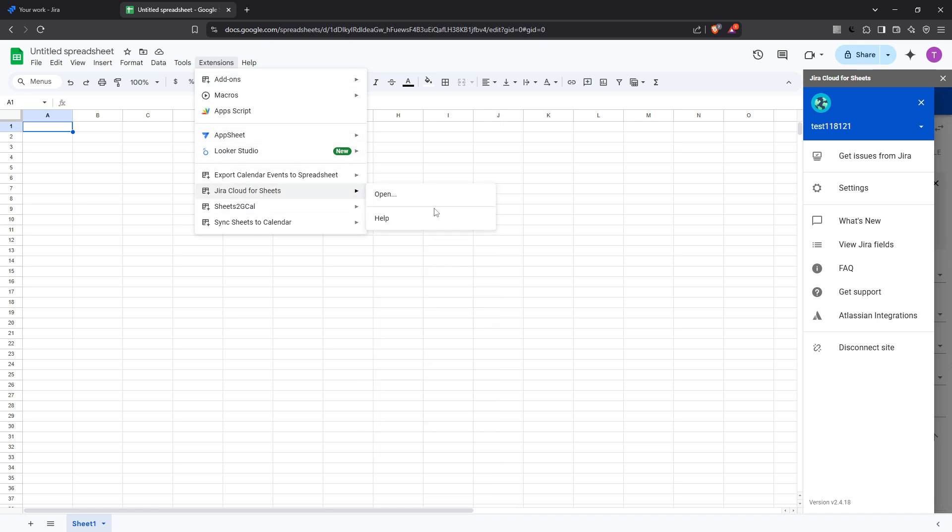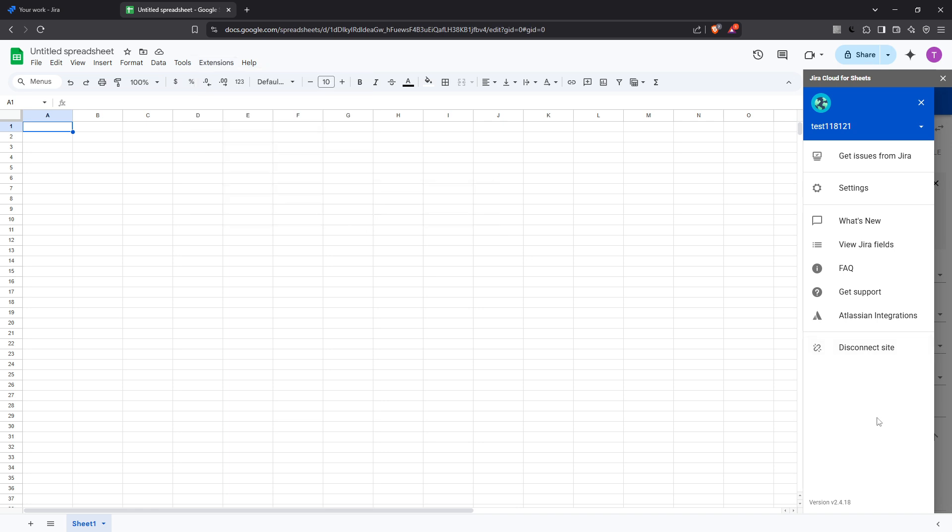You're going to click on the Connect button to link your Jira account with Google Sheets. Make sure you have your Jira login details handy as you'll need them to authorize this connection. After successfully connecting your Jira account, you'll notice a sidebar appear in your Google Sheet. This Jira cloud for sheets sidebar is your control center for importing Jira issues into your spreadsheet.